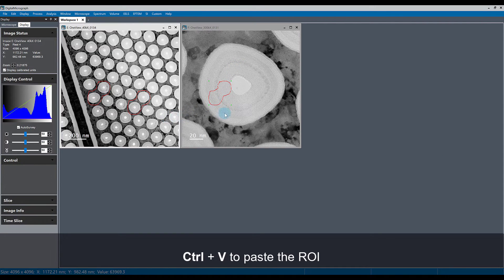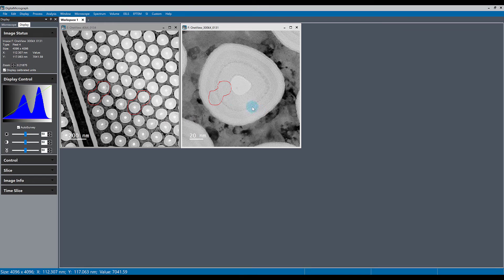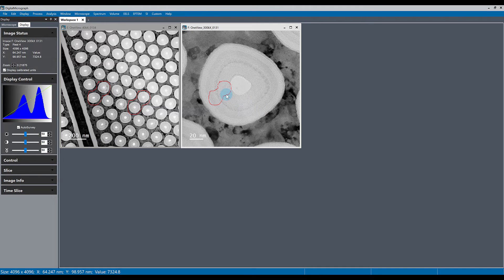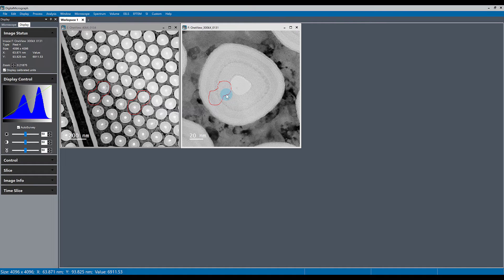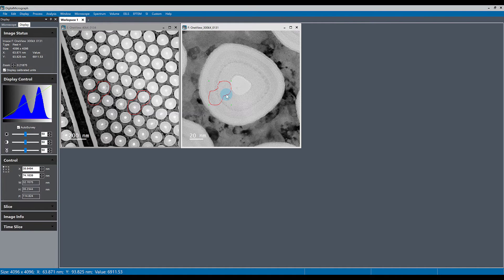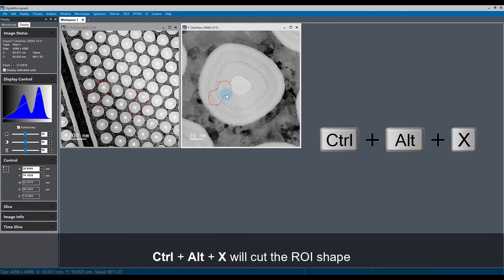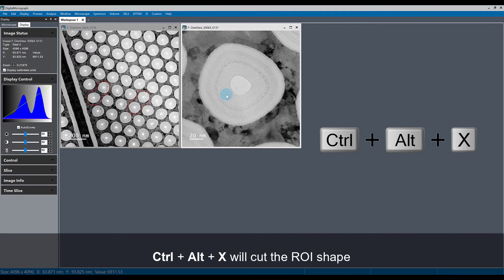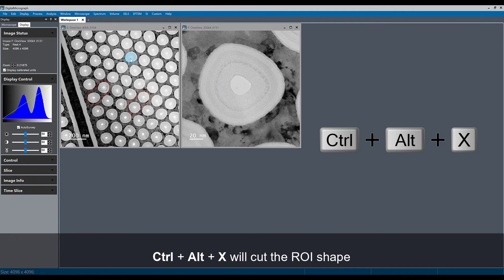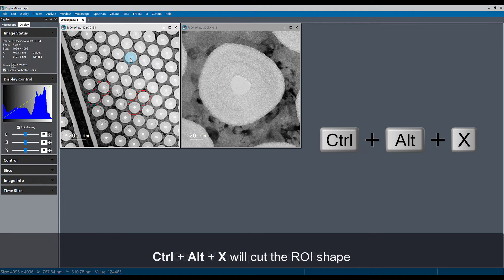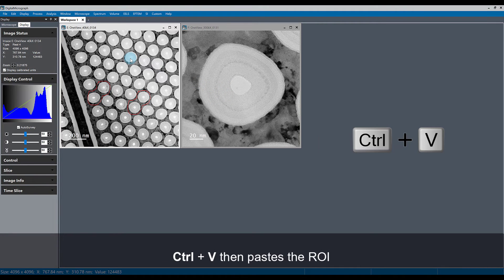If, for example, we want to cut an ROI and paste it into a different image or a different area of the image, a different window, we can use Ctrl-Alt-X to cut it and then select the window we want to paste it into with Ctrl-V.